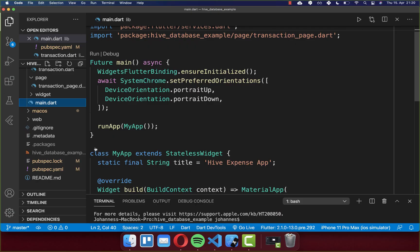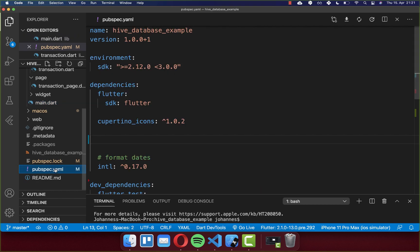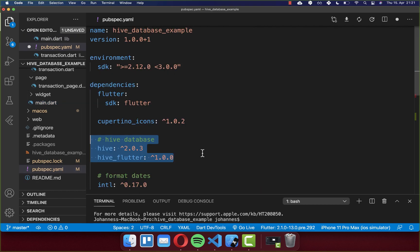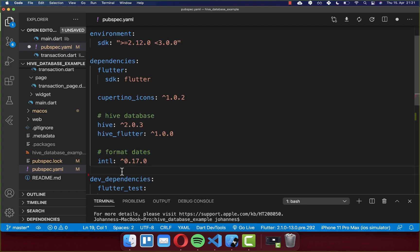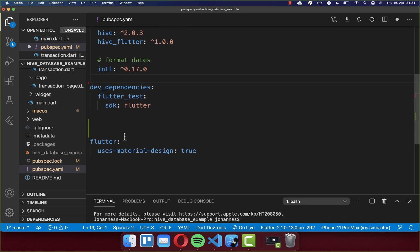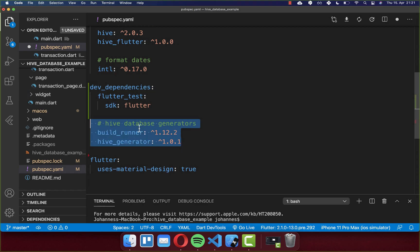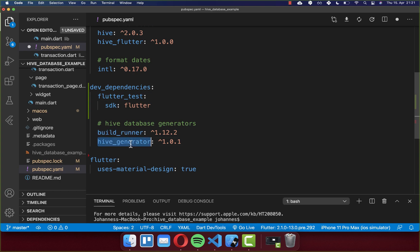Let's get started by setting up Hive. Go to your pubspec.yaml file, and under your dependencies, you need to add two packages: Hive and Hive Flutter. Secondly, go to your dev dependencies and include two more packages: build runner and Hive generator.